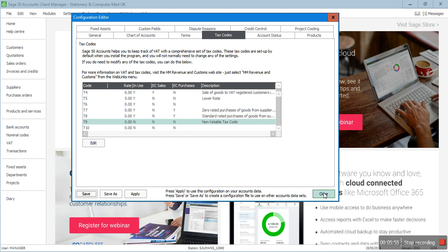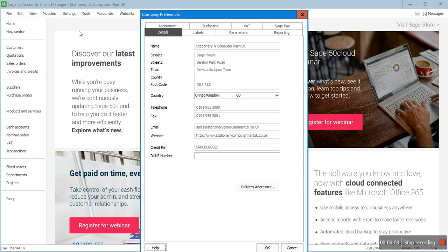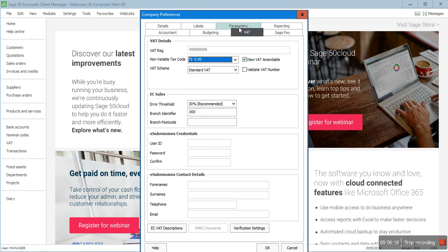I'll close this window and go to Settings again, then click on Company Preference. If you have set up a password for your company it will ask for it before opening this window. Here there is a VAT tab — click on VAT. This is where you enter your VAT number. Once your company is VAT registered you will have a nine-digit VAT number from HMRC which you enter here. The non-vatable tax code shown here is T9.